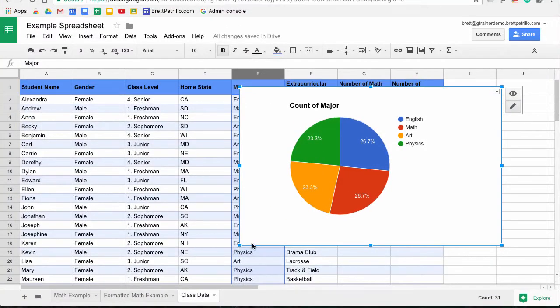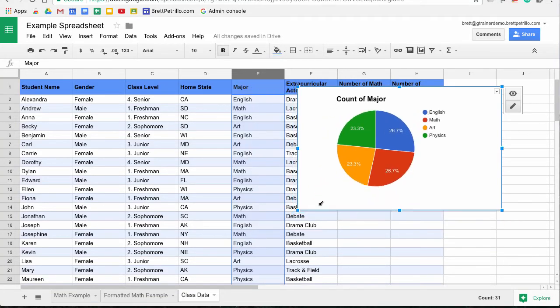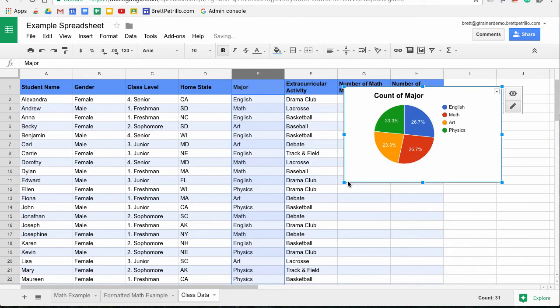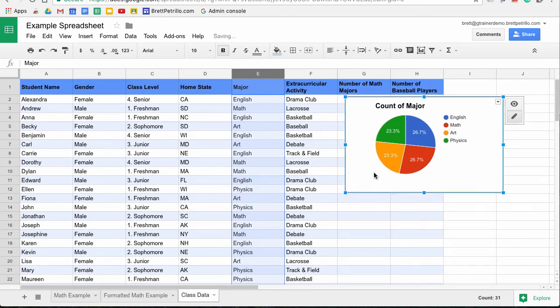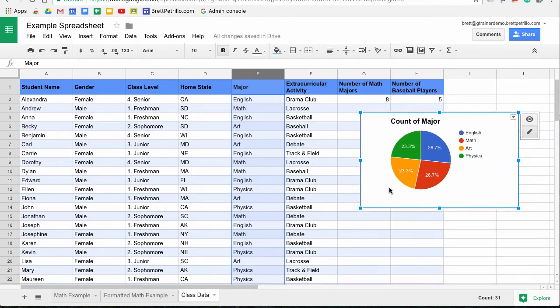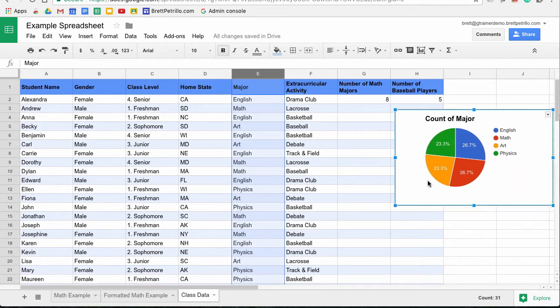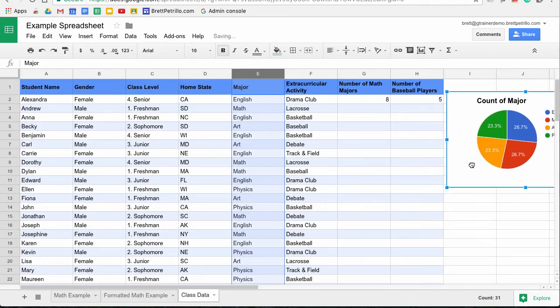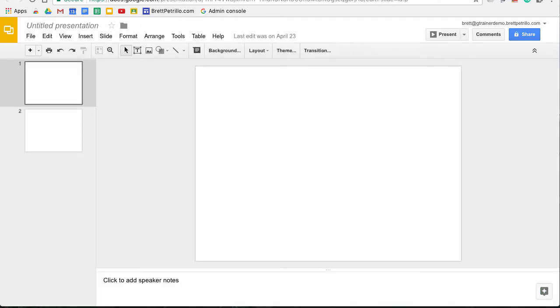Now you'll see that it's inserted the chart right over top of my data. That's not a problem because I can resize it and move it around any such way that I wish so that it looks good on my sheet. But we're not done there. What if I want to put it into a Google Slideshow? Well, let's do that.